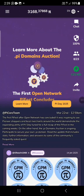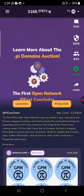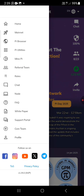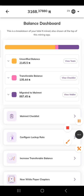Hey guys, welcome to my YouTube channel. In this video I'm going to show you an easy way to migrate your remaining Pi. If you go to mainnet in the Pi app, you can see what I'm going to show you right here.